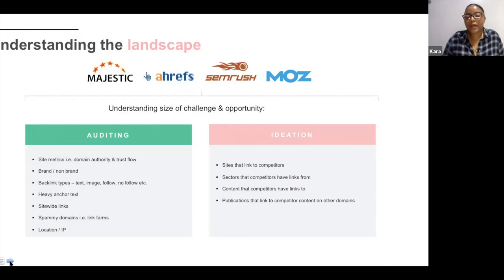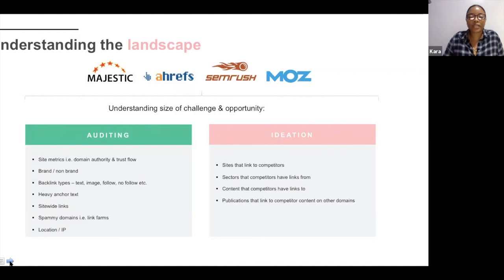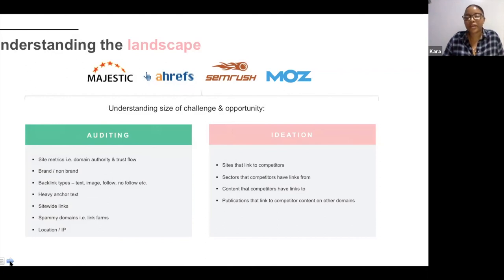Moving on to off-site SEO: understanding the off-site landscape — off-site SEO is basically any backlink pointing to your website. It's a bit of a popularity contest: the most popular person has the most friends.